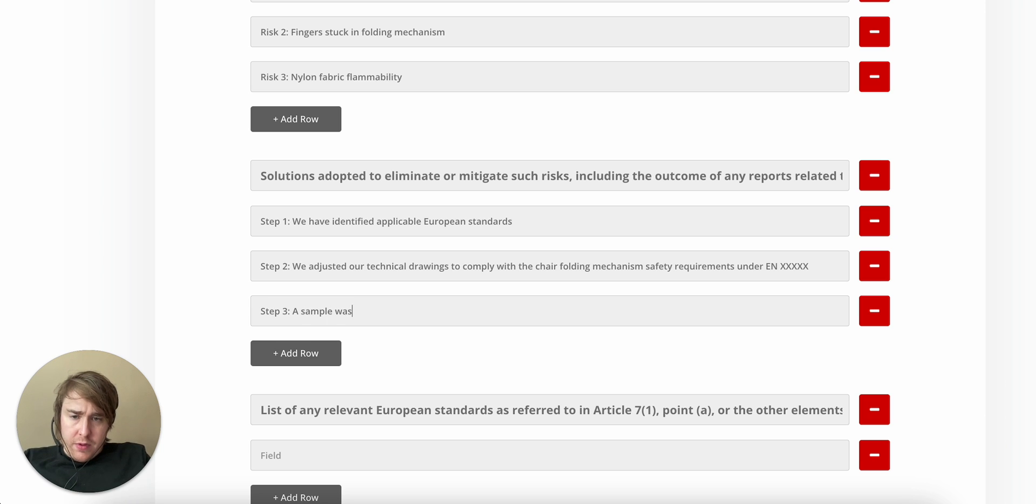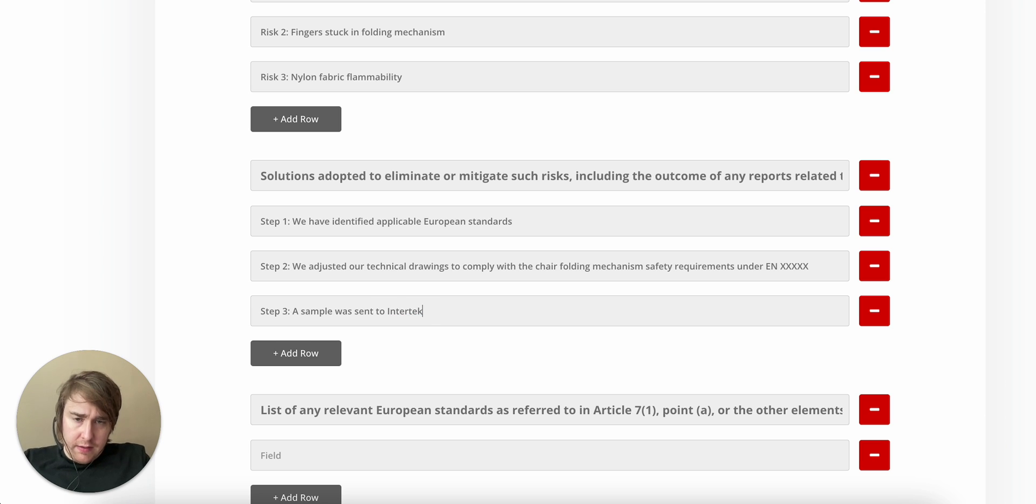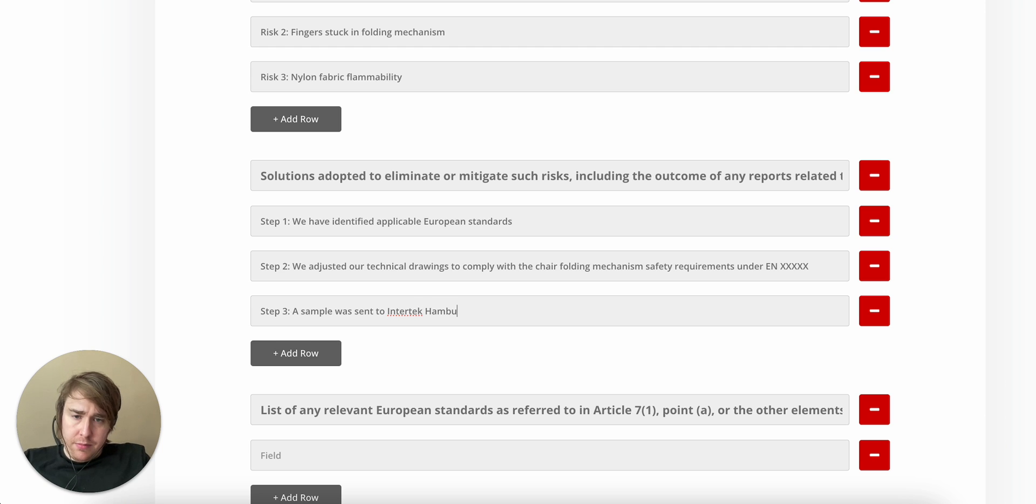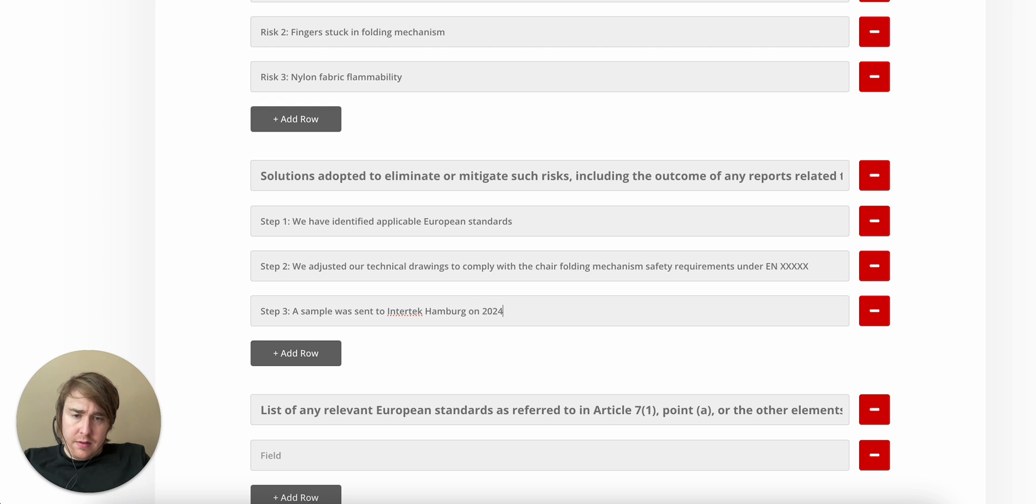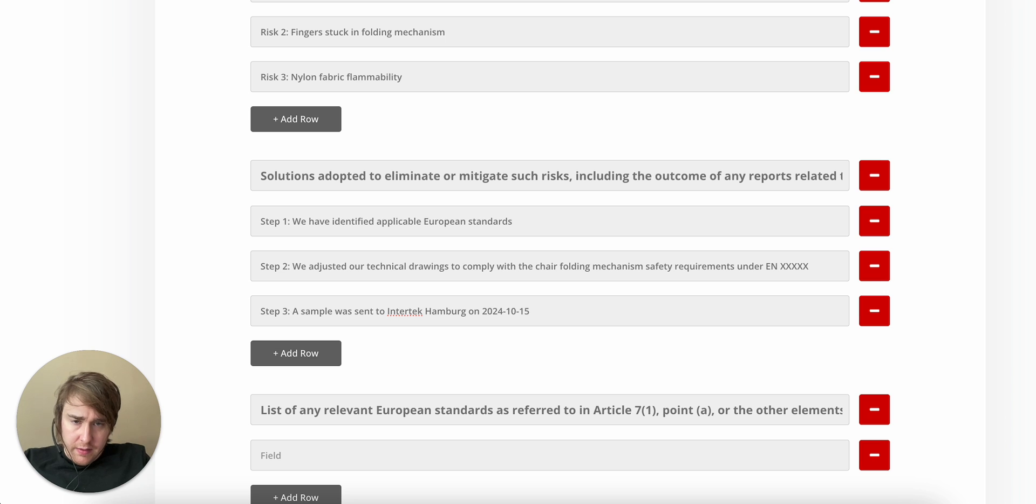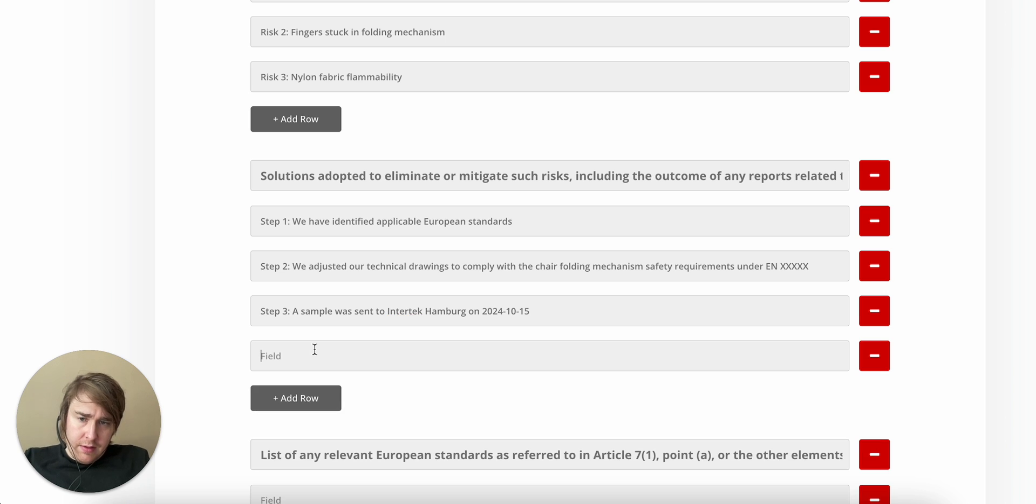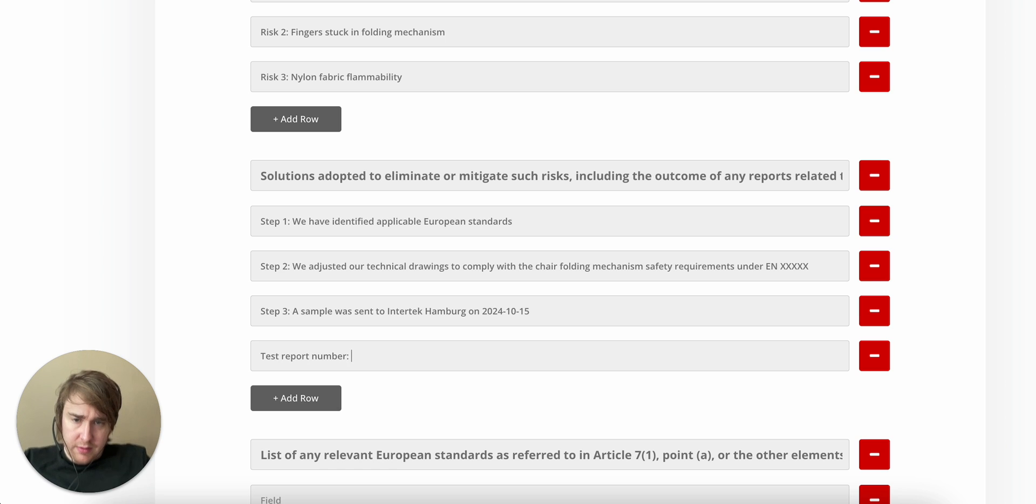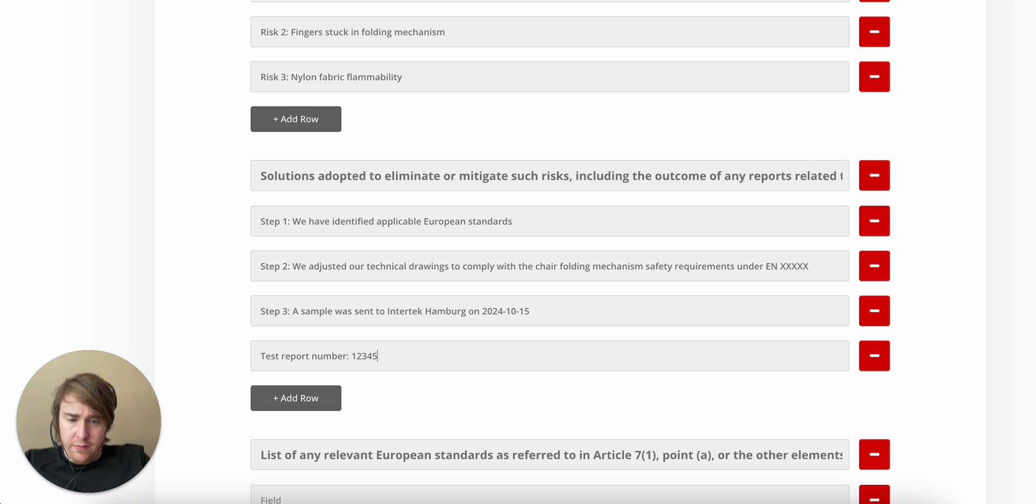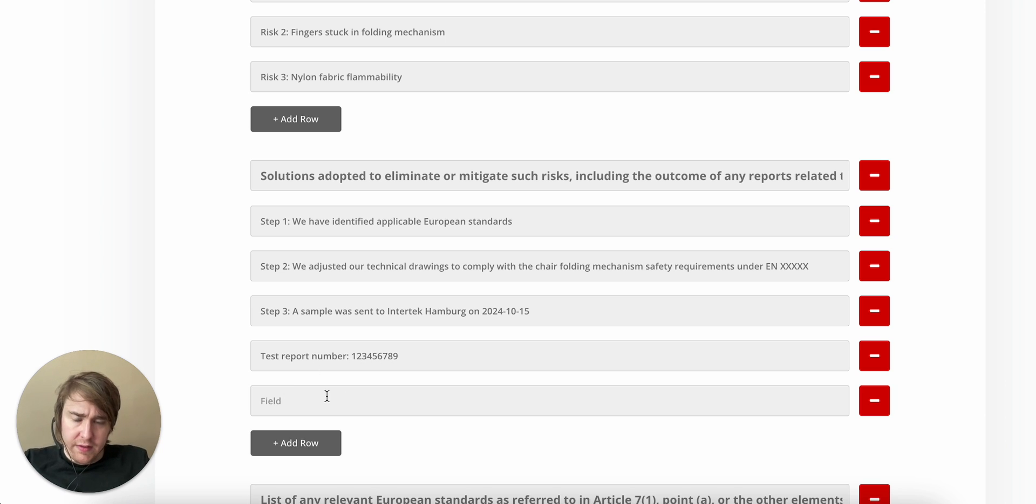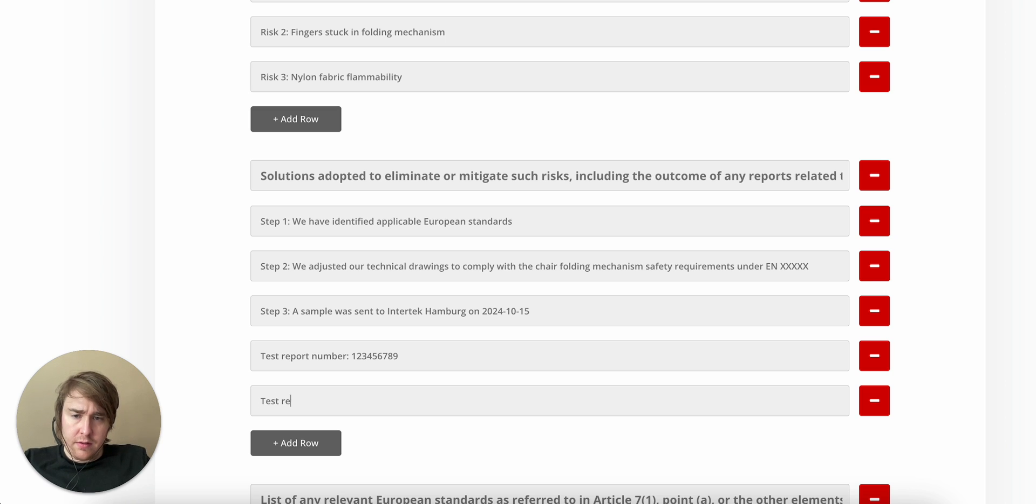A sample was sent to Intertech Hamburg on October 15th, 2024. Test report number. 123456789. That's just to trace it to a specific test report. Test report issue date.